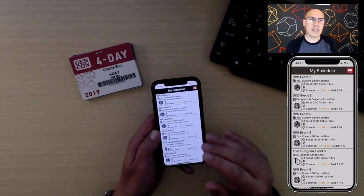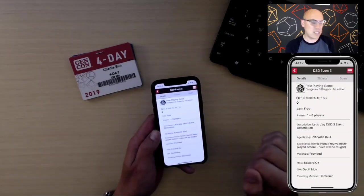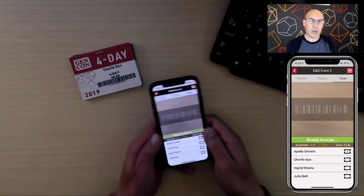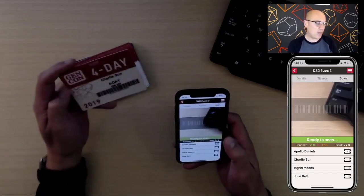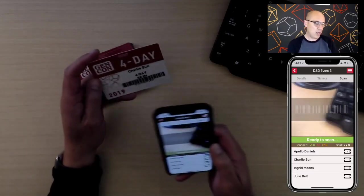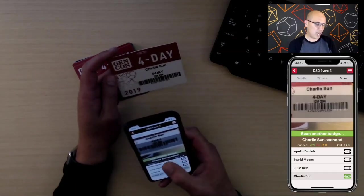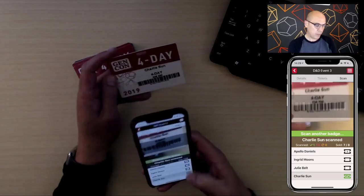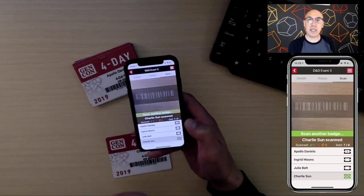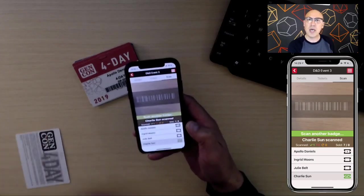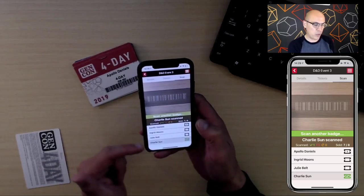The most common scenario: Charlie has pre-registered. I click on D&D Event 3, go to Scan, hold Charlie's badge up to the camera, and it says 'Charlie scanned — scan another badge.' At the bottom, you'll see a green ticket with a check mark confirming the ticket has been redeemed. There are now six remaining tickets: one for Ingrid, one for Julie, and four for Apollo.